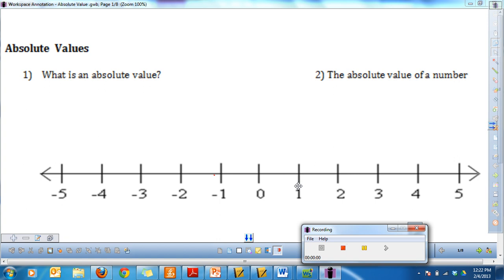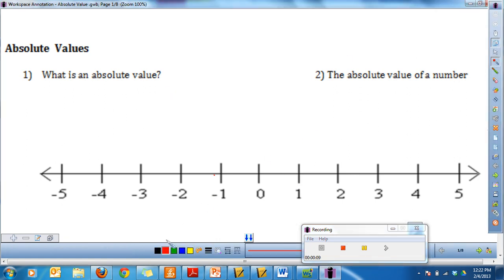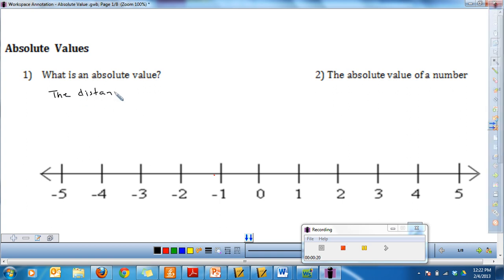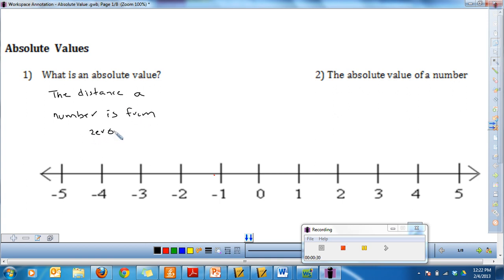Today's video is about absolute value. Absolute value is a term that many people have probably heard, but I want to take some time to define what absolute value is and what it means. Absolute value is the distance a number is from zero.